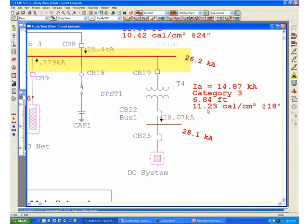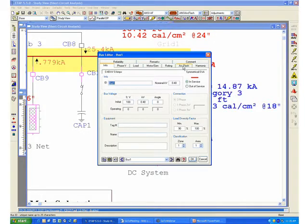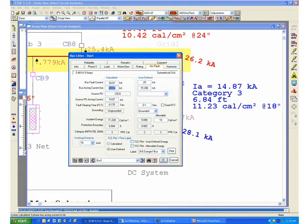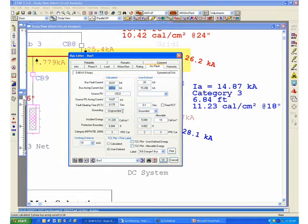You will automatically notice that the incident energy has increased quite significantly to 11.23. Our previous value used to be 8.66 calories per centimeter squared. If you go back to the bus editor, go to the arc flash page, you will now notice that the system has been configured or determined to be ungrounded. These are definitions that you can refer back in your NFPA 70E standard.